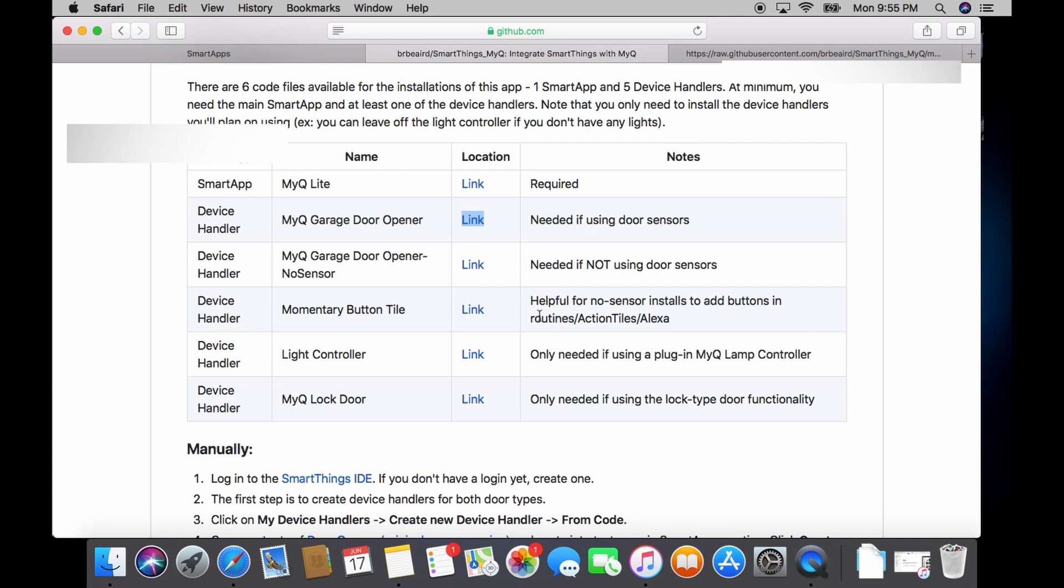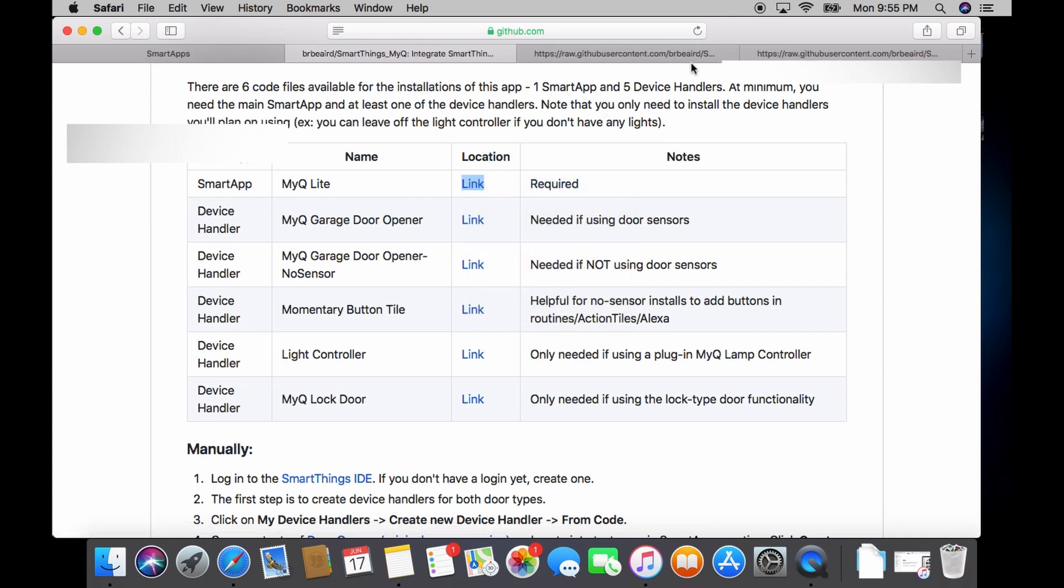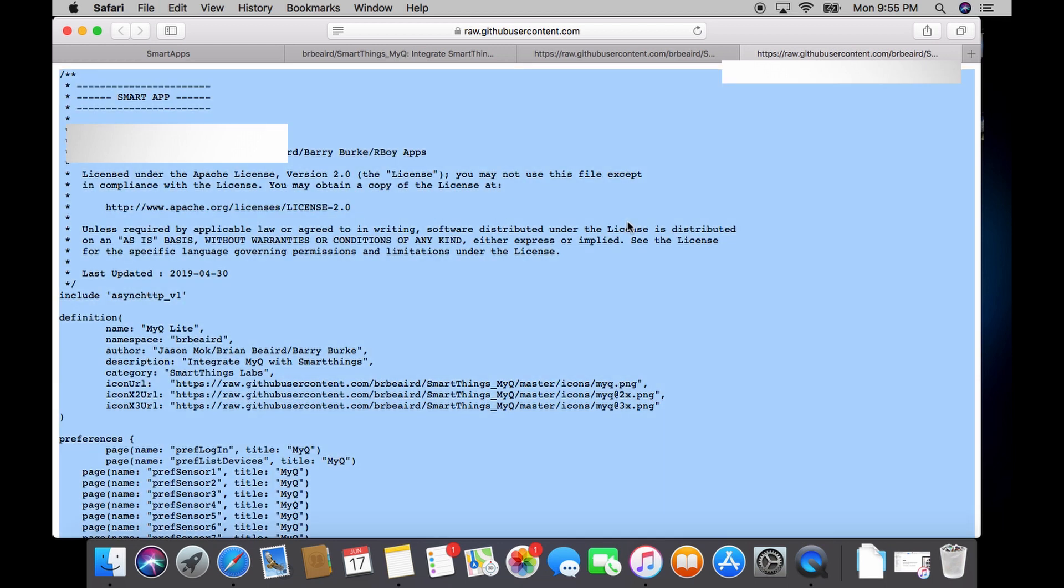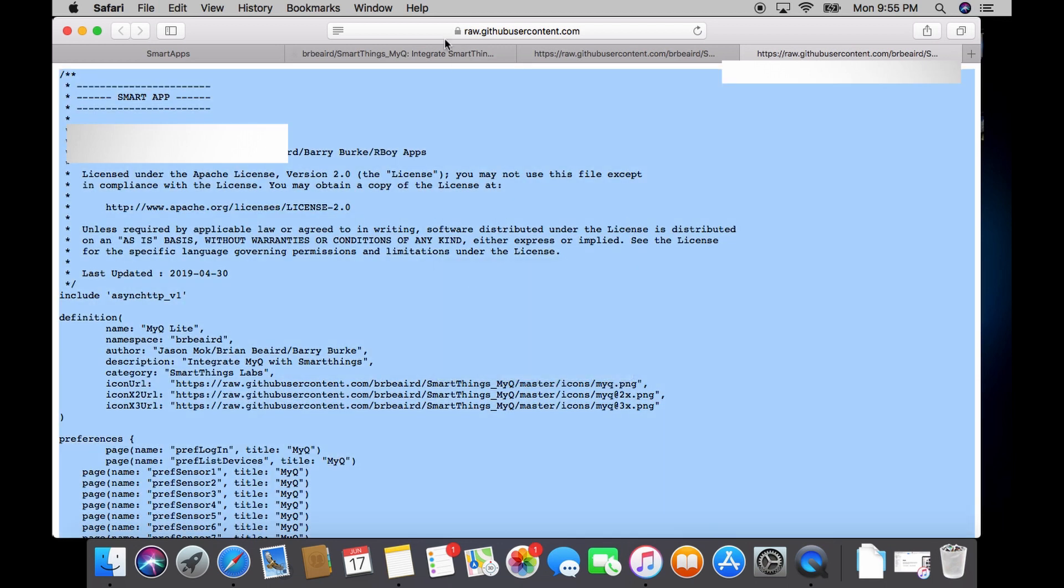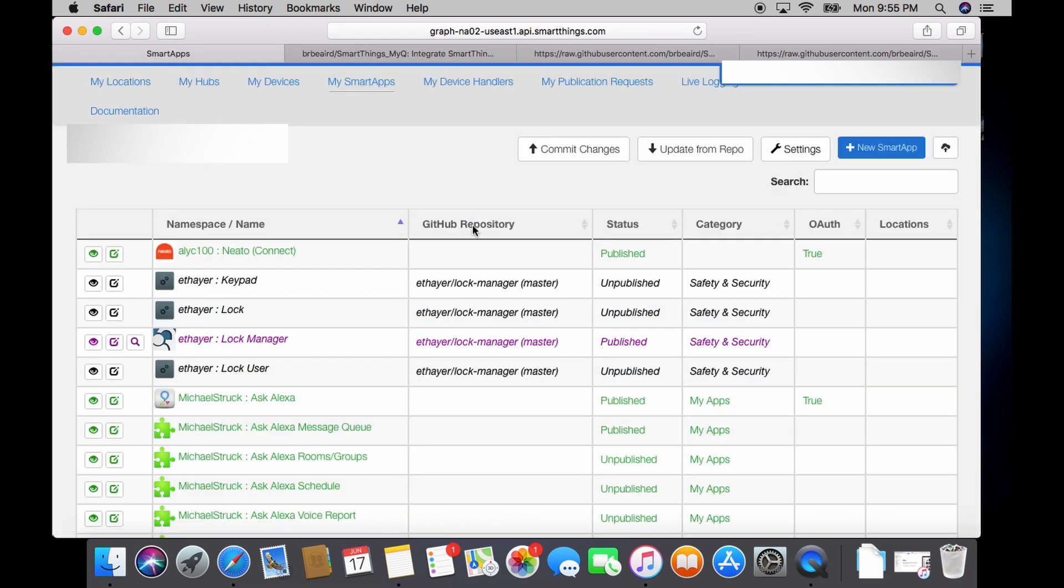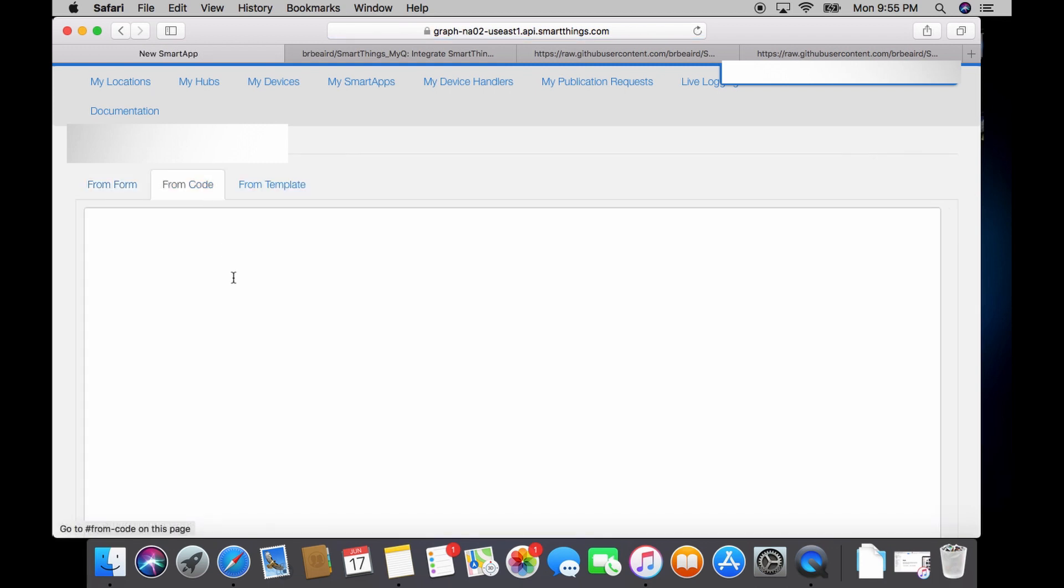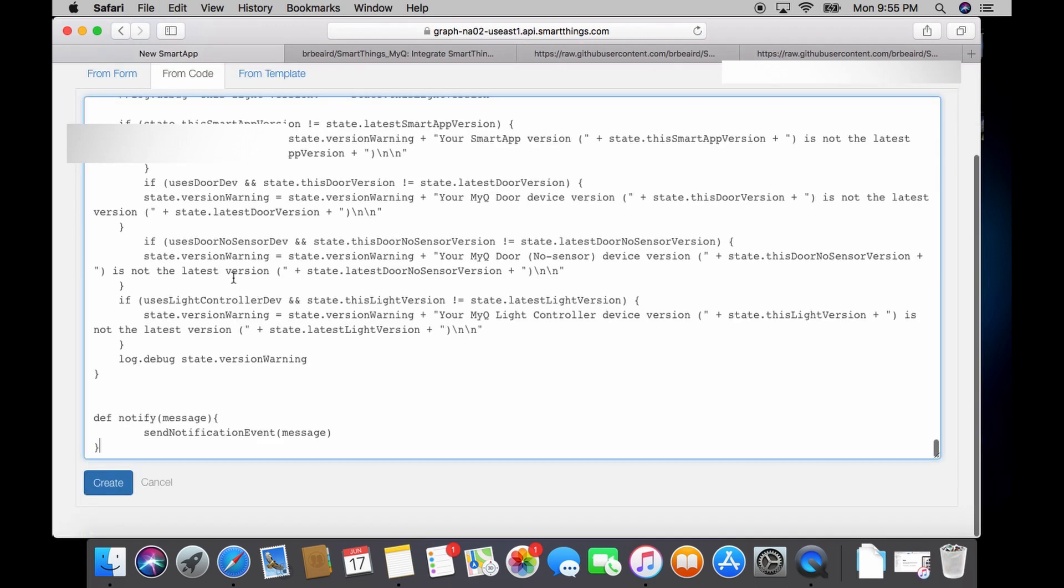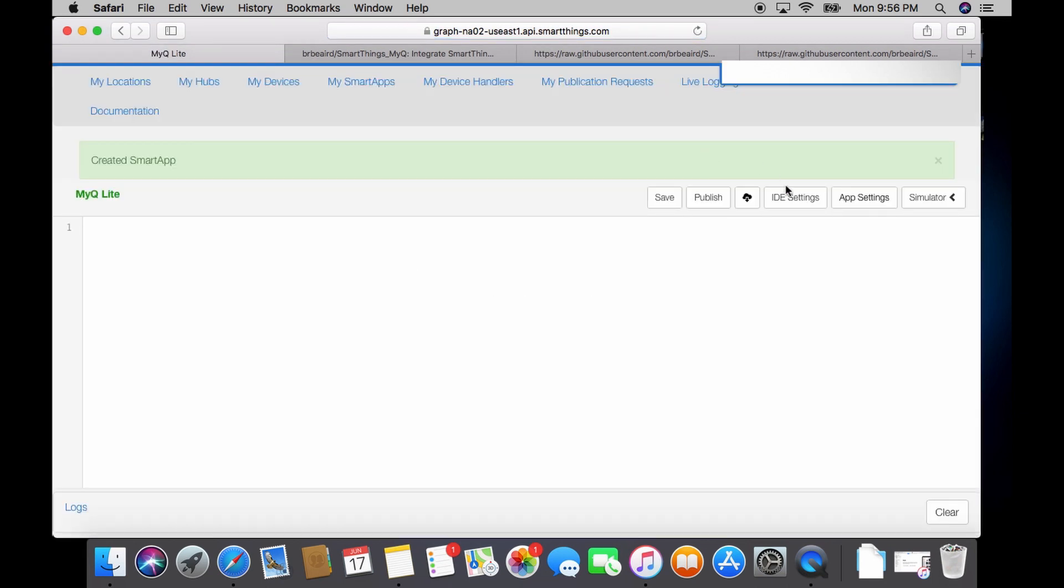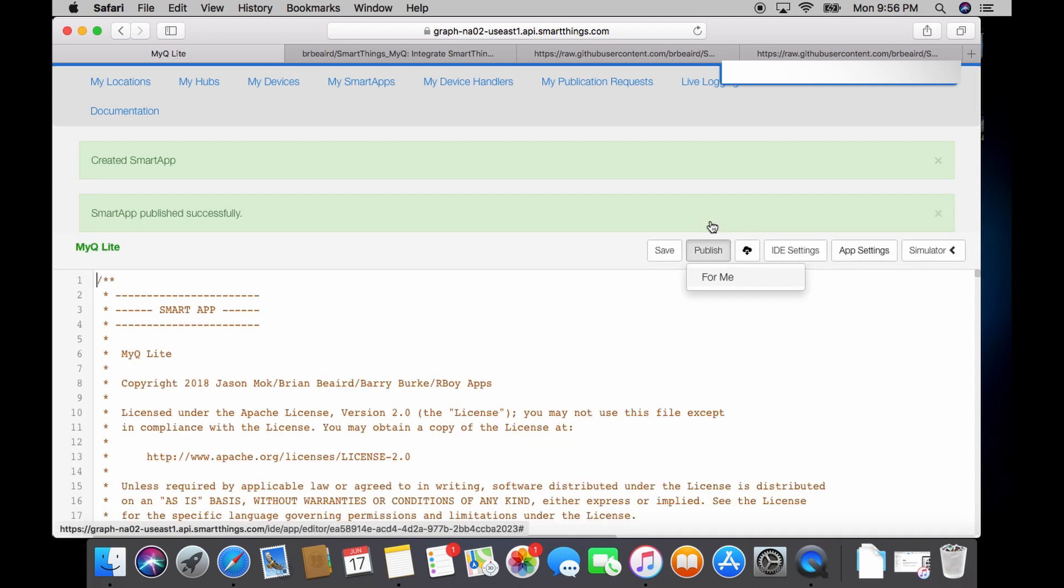Next we need the code for the smart app. So click on the link and then copy the entire code for the smart app. Then go back to your IDE web page. Go to my smart apps. Do new smart app. Click on from code and paste the code. Hit create. And once you hit create just do publish and then for me.